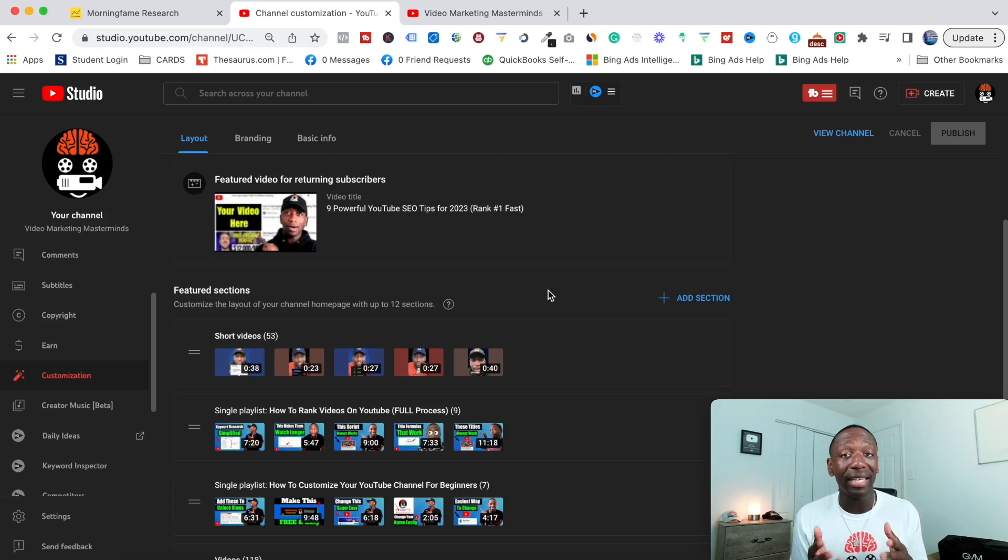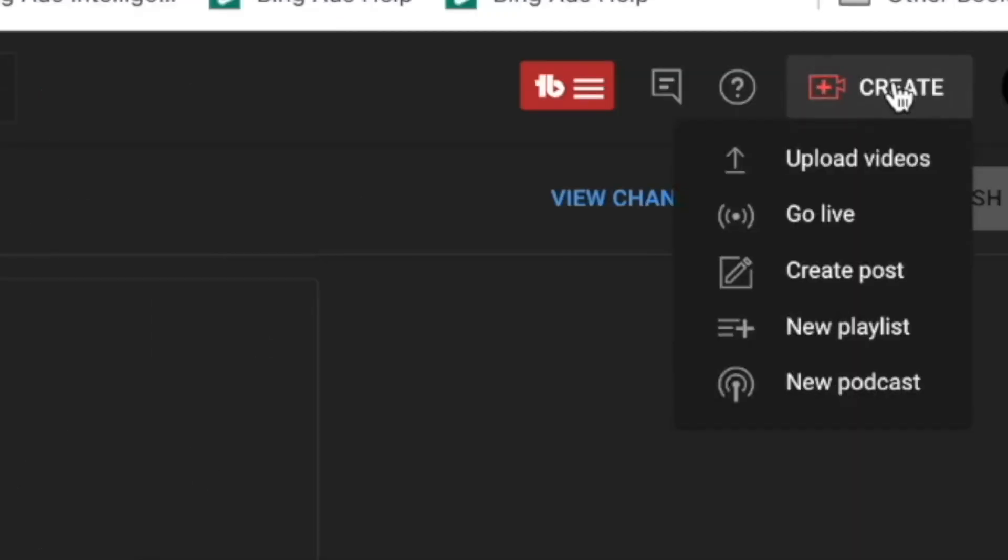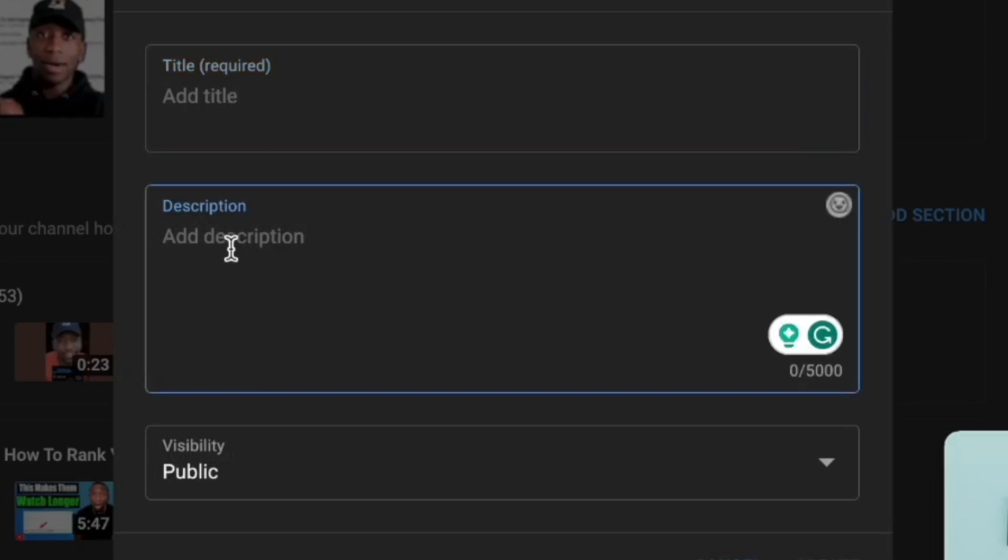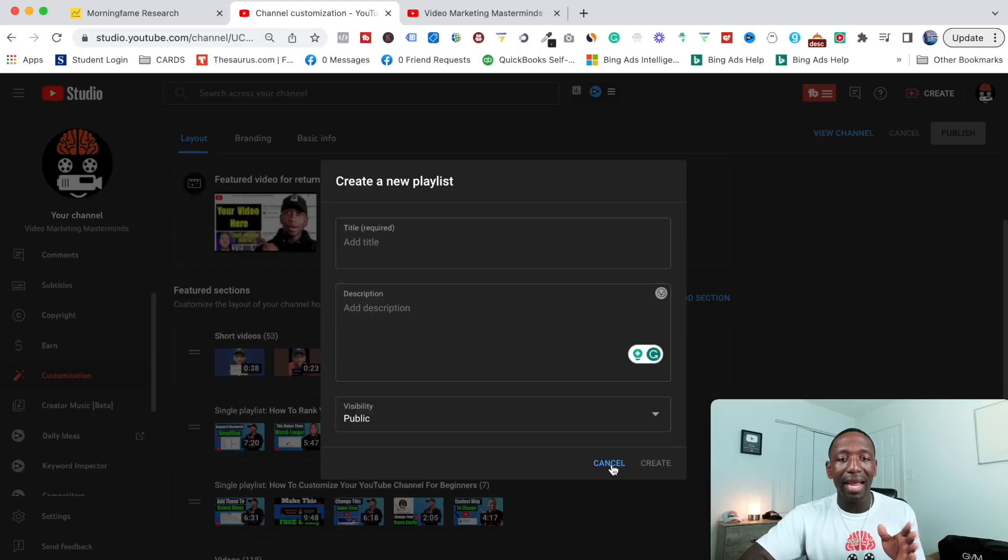So if you haven't done that yet, go up here to where it says Create, then click New Playlist. Add a title for what you want your playlist to be, then put in a description for what your playlist is all about. Then for visibility, you can make it public right off the bat, or if you want it private or unlisted until you figure everything out, you can do that.